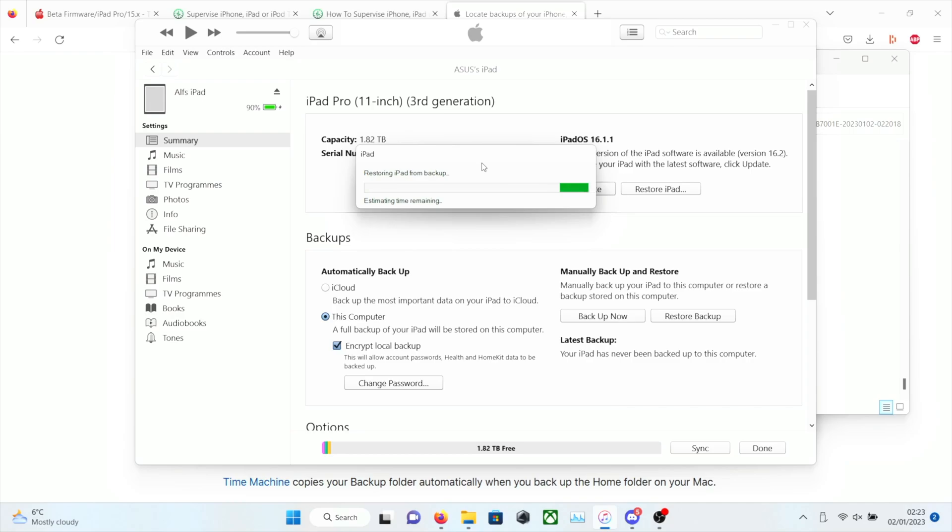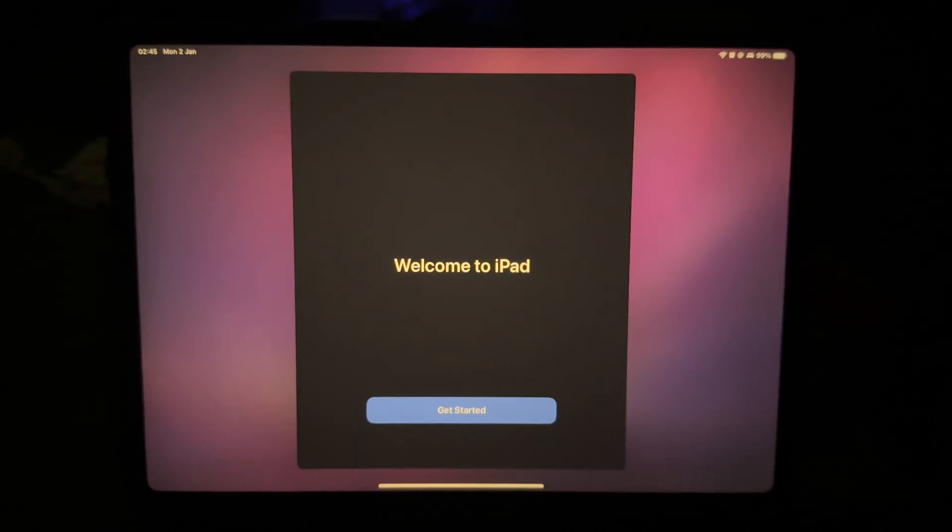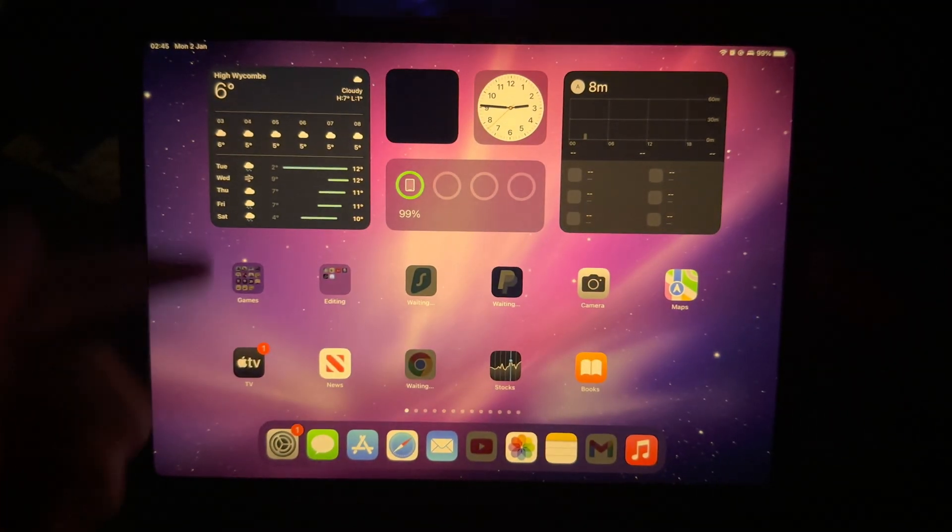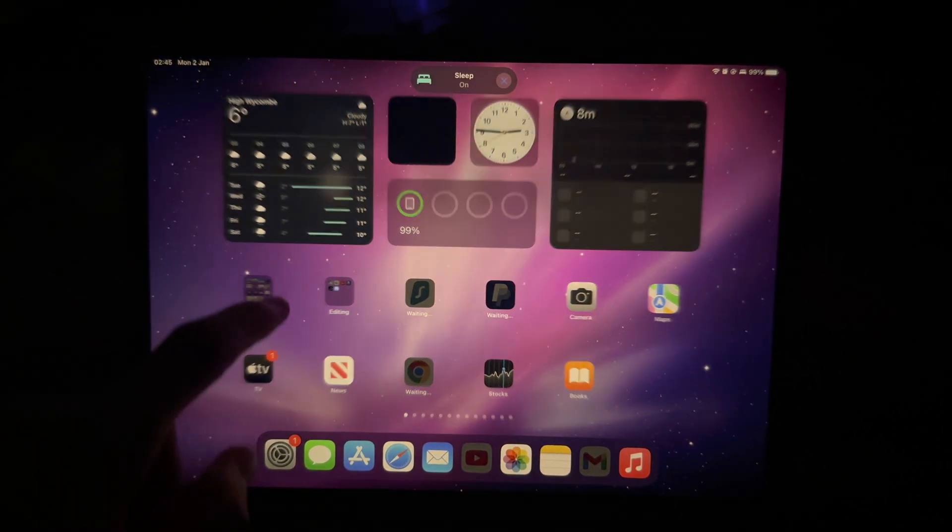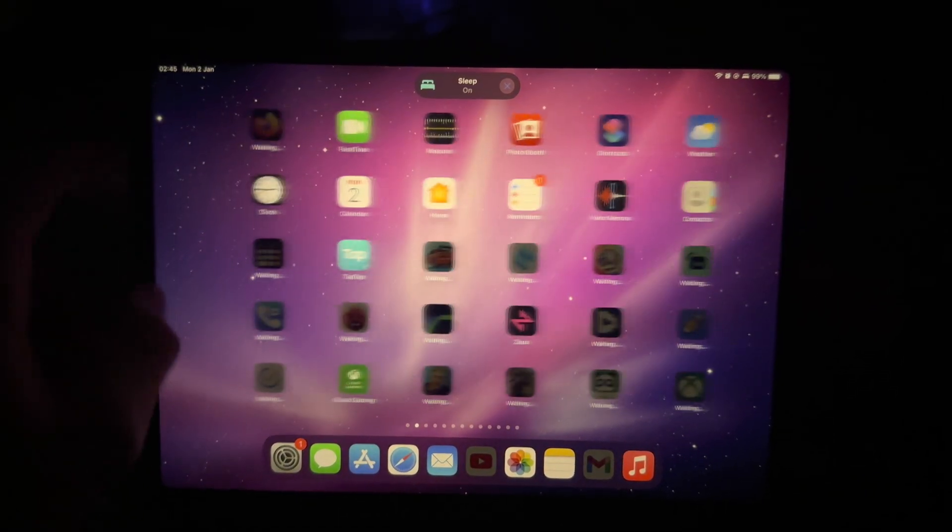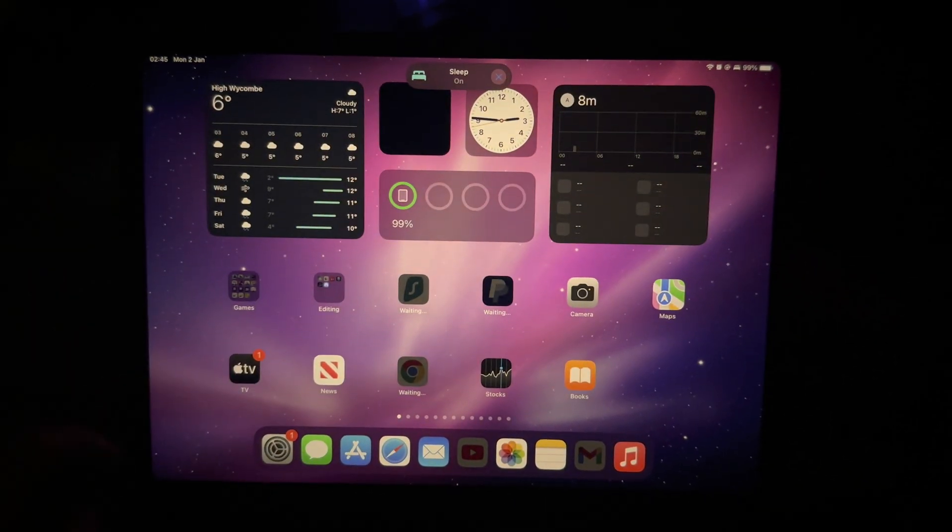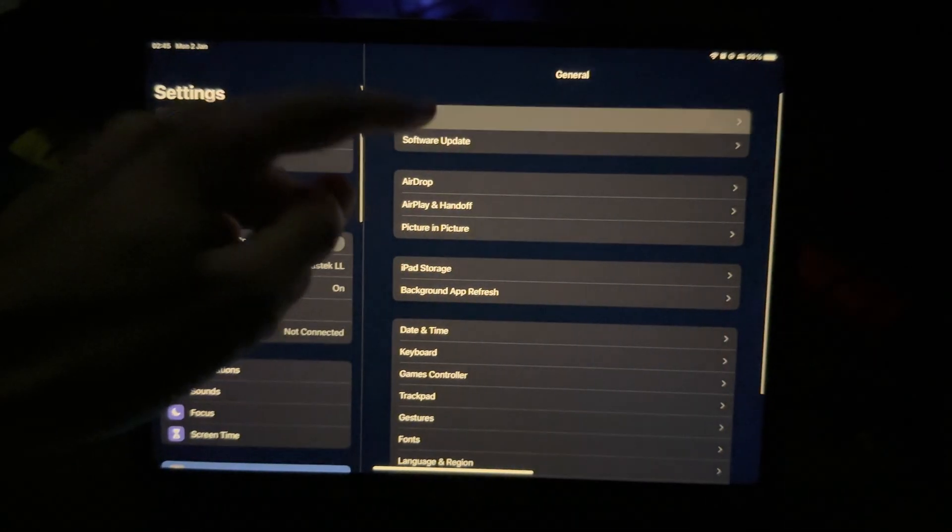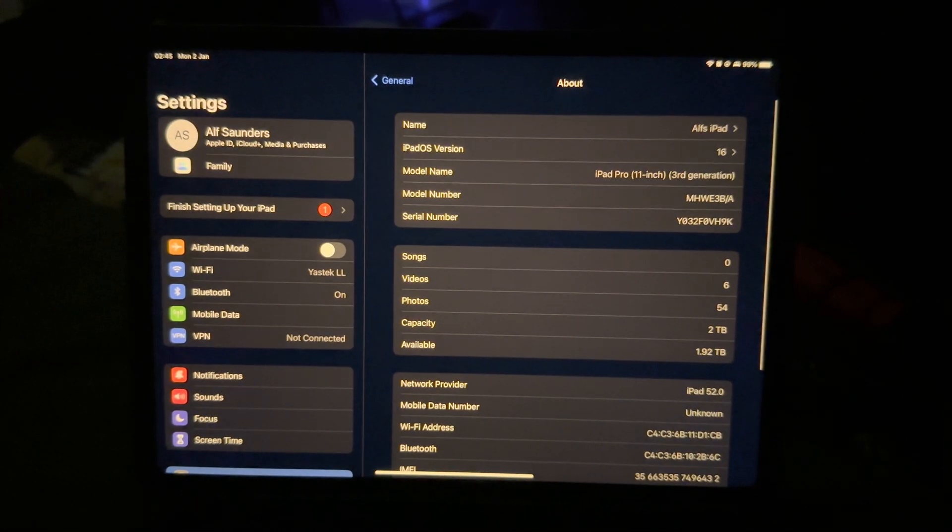So this will take a while. I have 66 gigabytes of information that needs to be restored. You can now see welcome to iPad. Let's get started. And look at that. All of my data has been transferred. All papers back. When these apps re-download they'll have their app data.